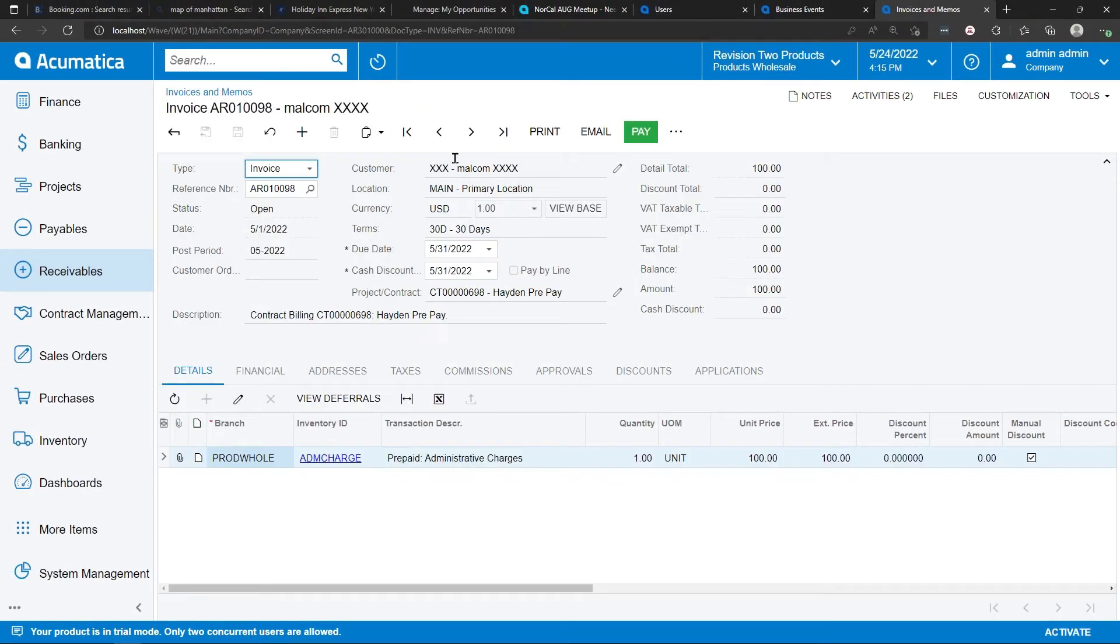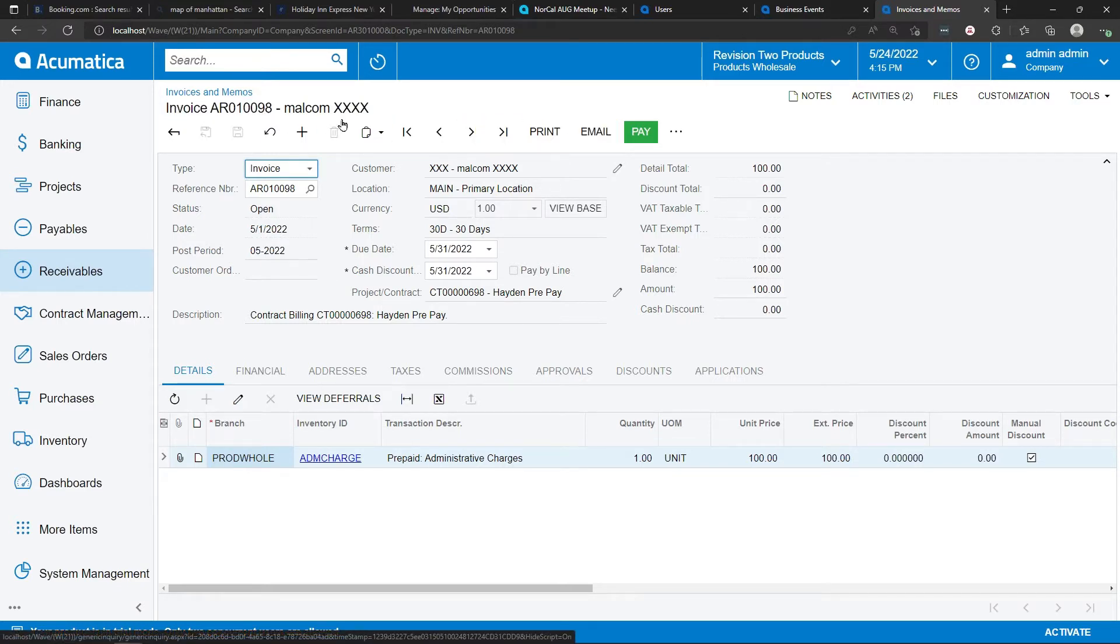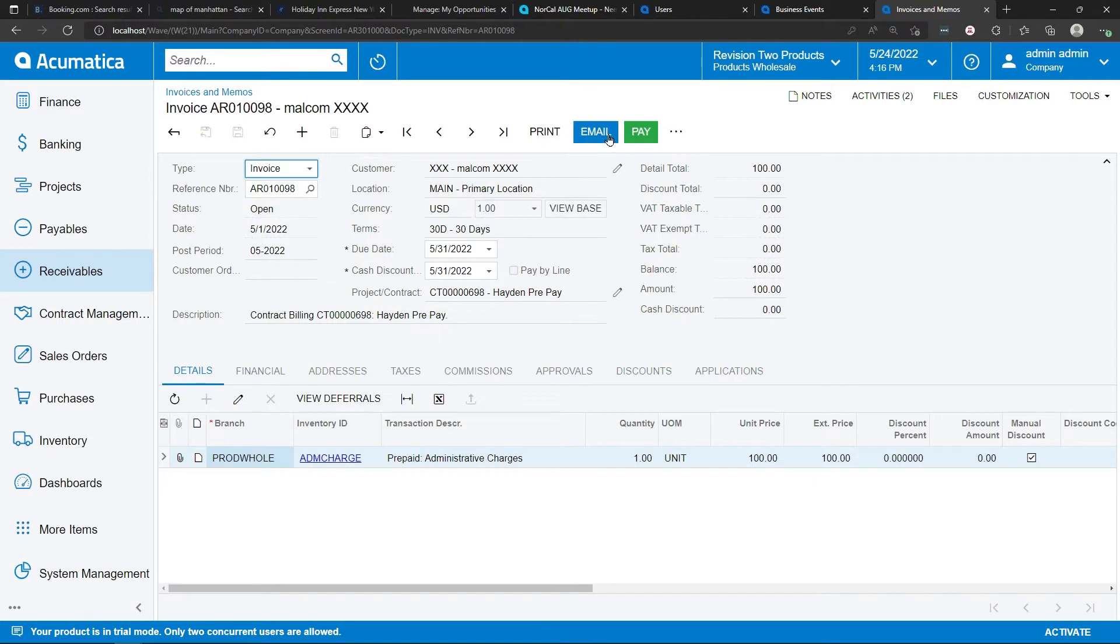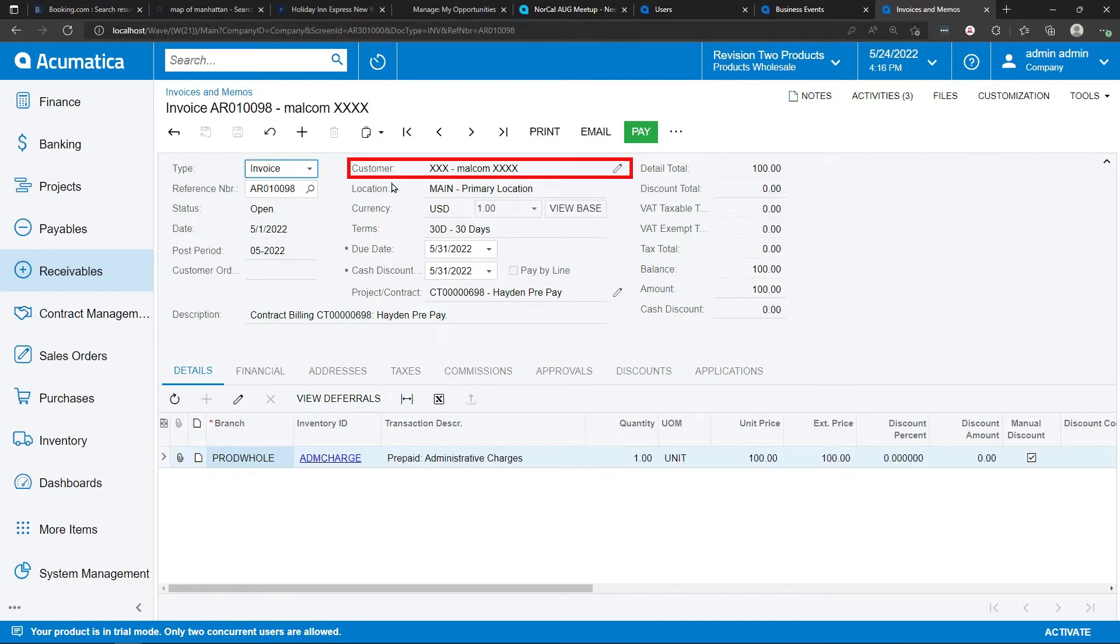Triggered emails are emails that are sent to a specifically identified email recipient at a customer or vendor site. For example, when I'm on invoices and memos, I can merely print and click email. And the system will send the email automatically to the designated contact. The designated contact is set up on customer maintenance.